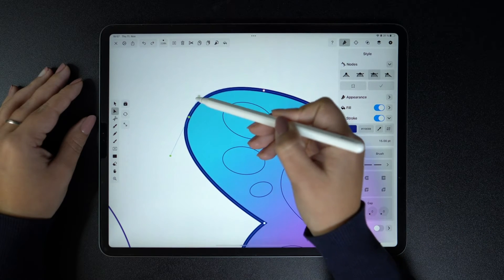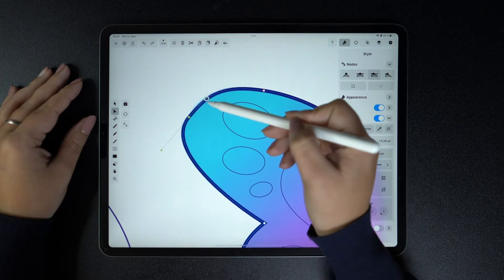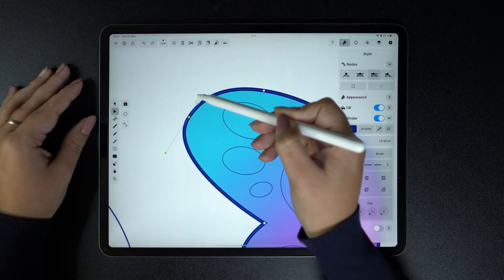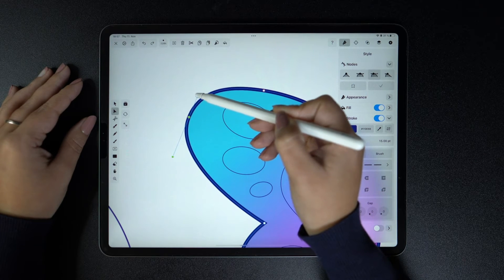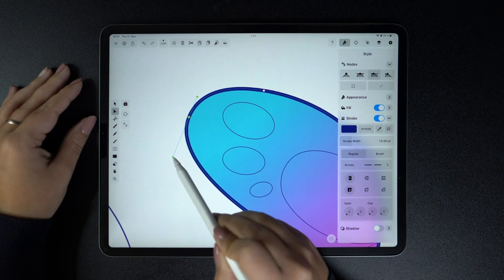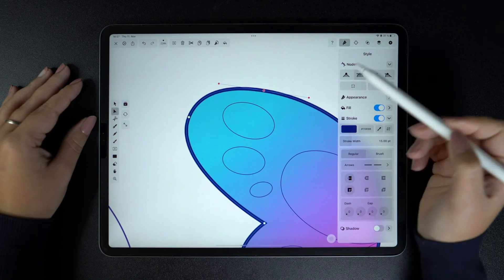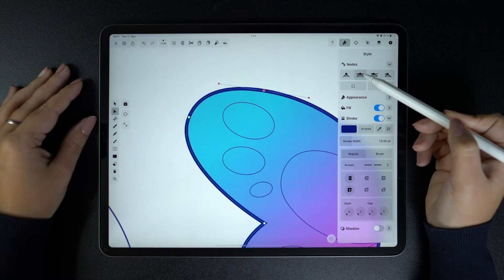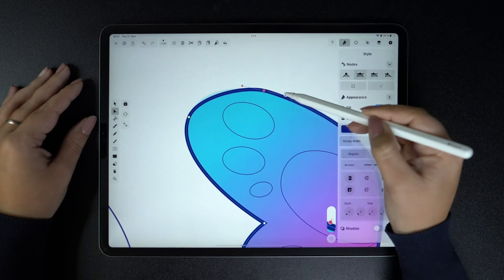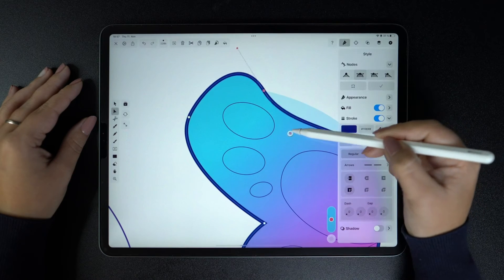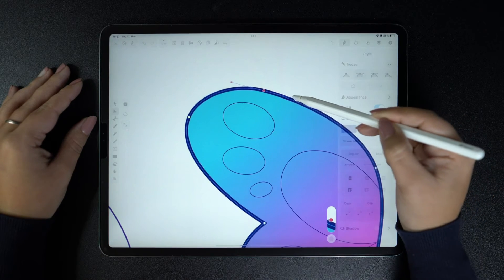An asymmetric node means that the handles are opposing each other, but you can control them individually, so one can be shorter while the other can be longer. In the case of a mirrored node, as the name suggests, the handles take on the same length no matter which one you pull, making them perfect for creating symmetrical curves.